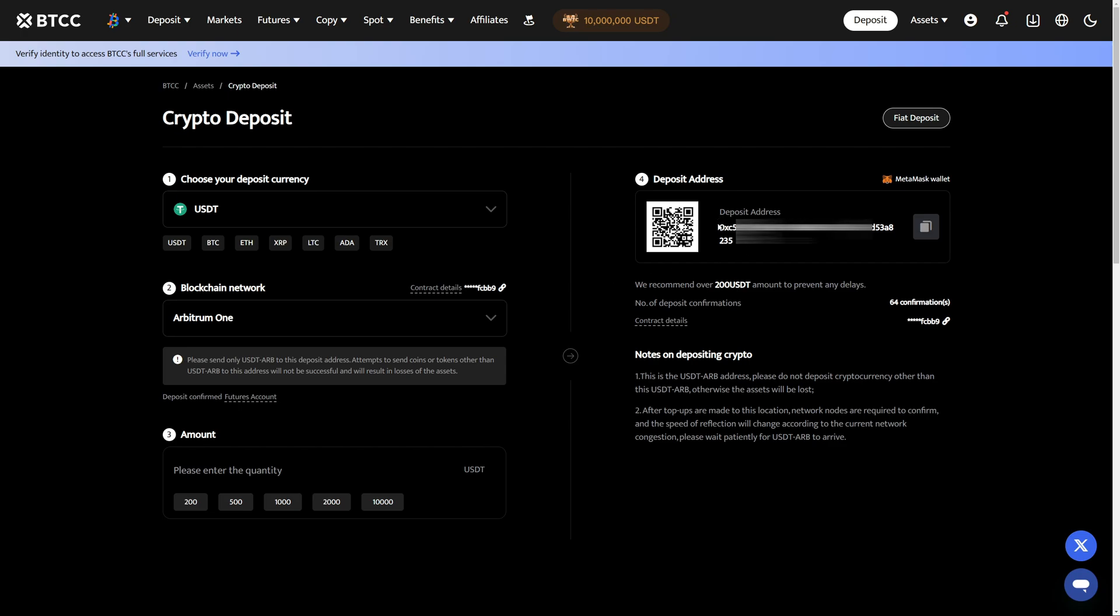Now on the right hand side you can find your deposit address. You must copy this address and provide it on the other platform where you want to send the funds from.